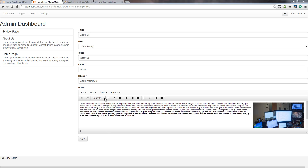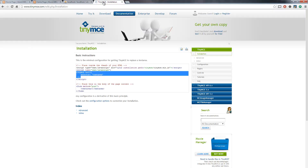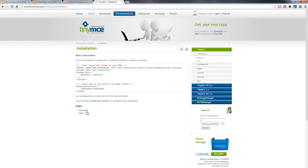Now that we have our WYSIWYG loaded up here, let's take a look at some of the other options you have. We'll go back over to the documentation, and they have a pretty good starting point to put in some advanced options. So we're going to take a look at that.